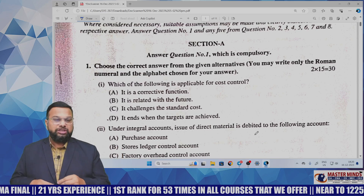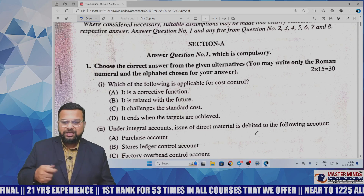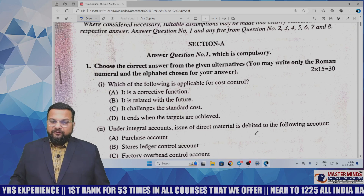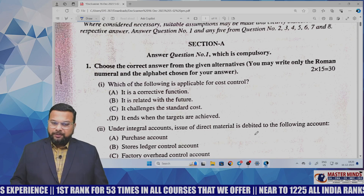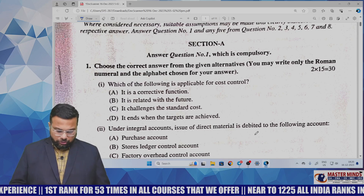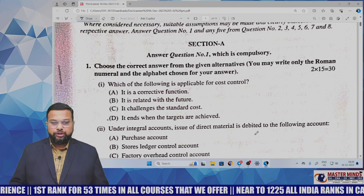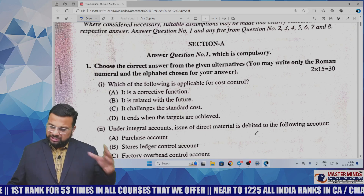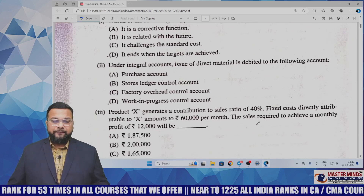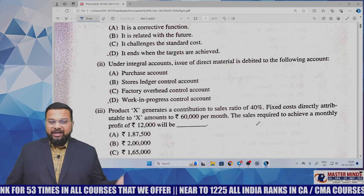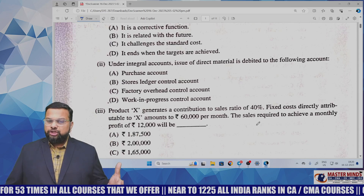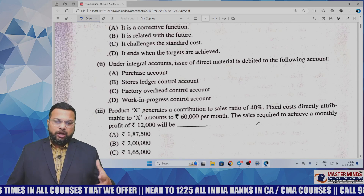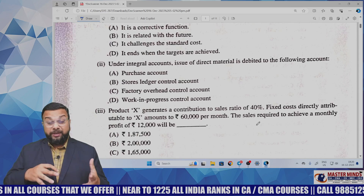Let me go through each MCQ. The first MCQ is: which of the following is applicable for cost control? This is from introduction to cost accounting — a very basic question, straight away picked up from the institute material. Under integral accounts, issue of direct material is debited to the following accounts — again a direct question picked up from the basics.